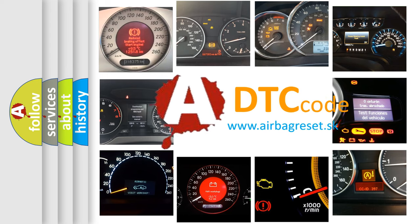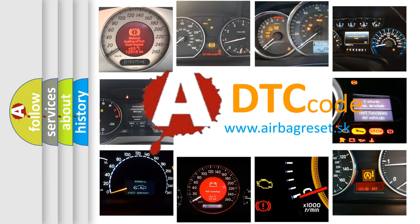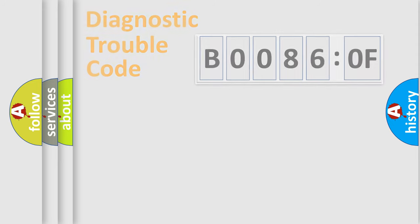What does B00860F mean, or how to correct this fault? Today we will find answers to these questions together. Let's do this.